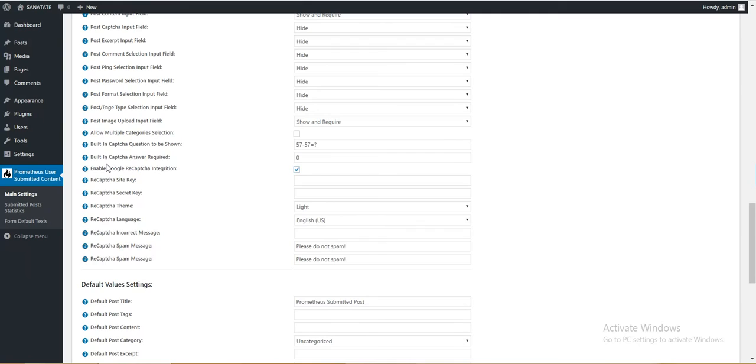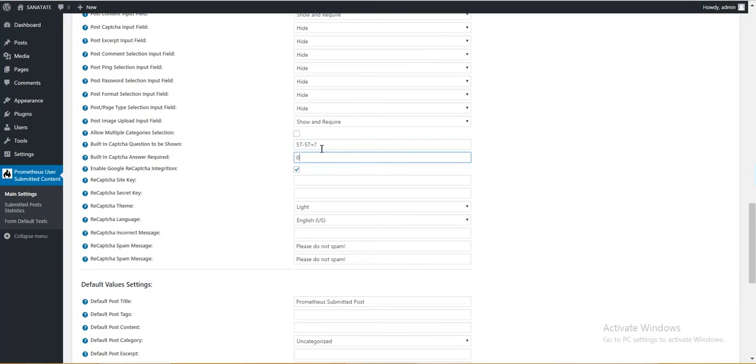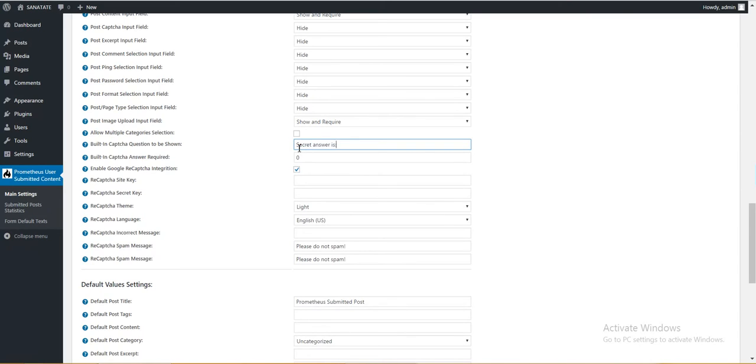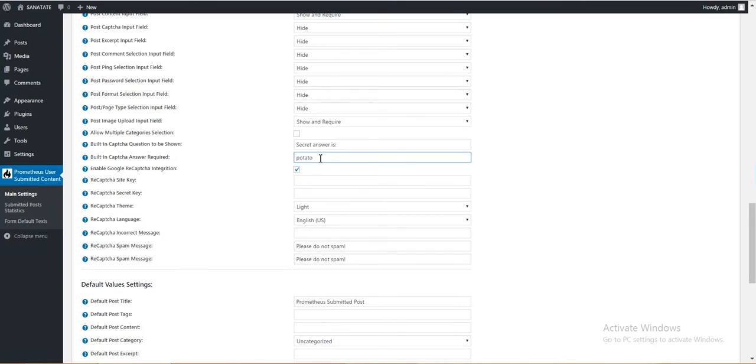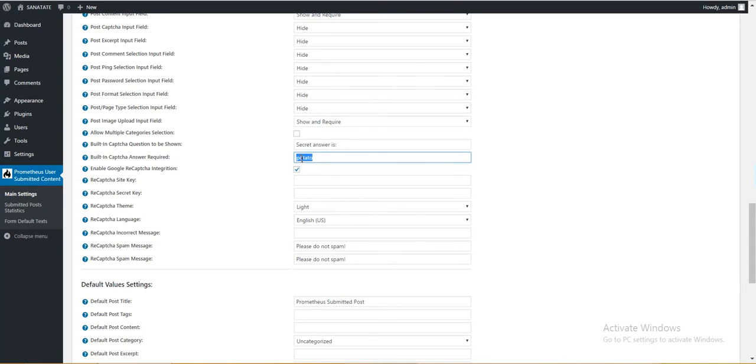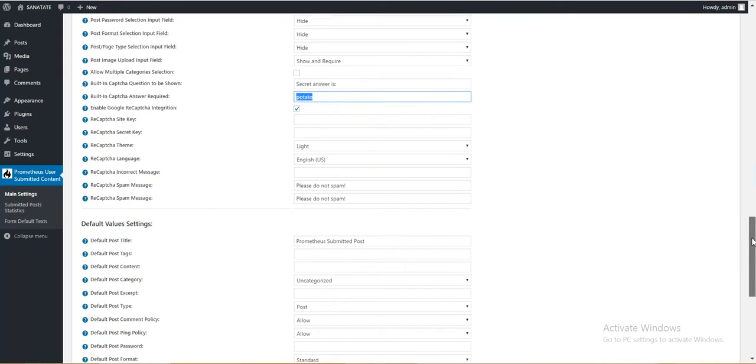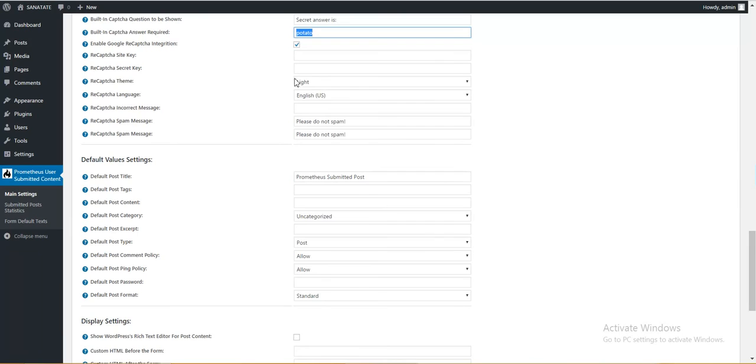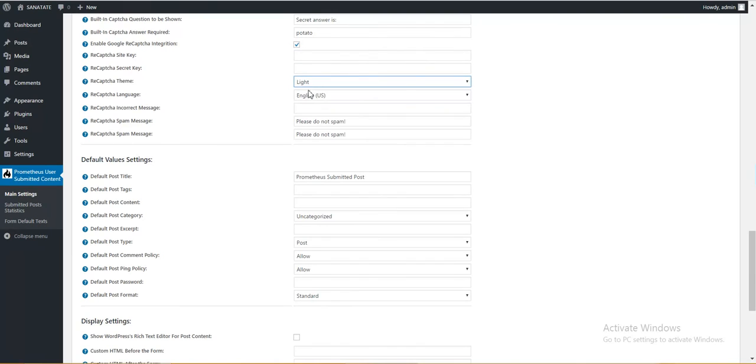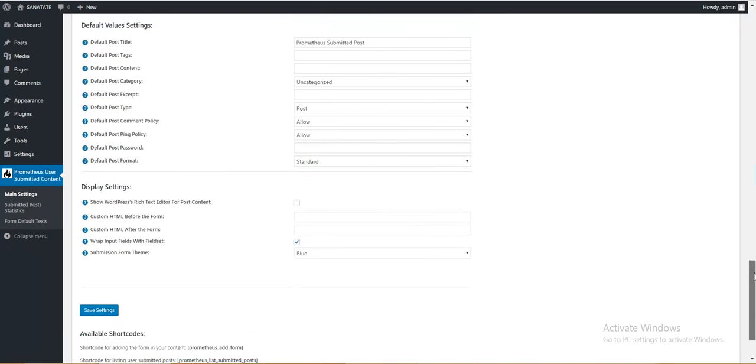Notice that you can include a simple built-in captcha where you request an answer from the user. Here you can enter anything. Also a secret question. This will be distributed only to some users that are paying or as you like it, and only they will be able to submit post. Okay. The reCAPTCHA is also configurable. Site key, secret key, theme, language, the incorrect message, spam message. Okay, let's move on.